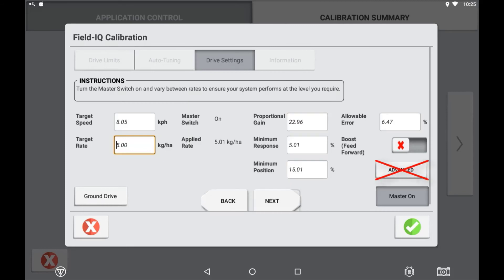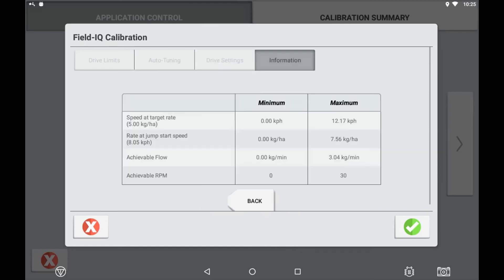The advanced settings should not be used unless specified by a qualified technician. Once you are happy with your drive's performance to achieve and maintain target rate, press the next button to see your drive information.